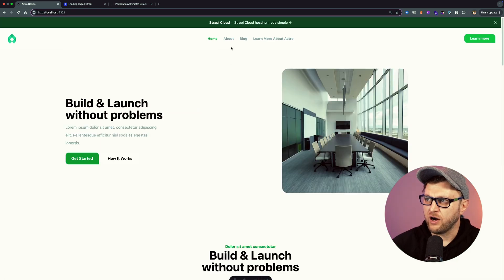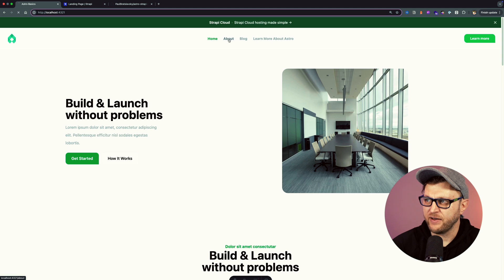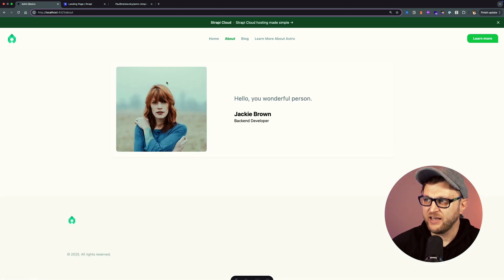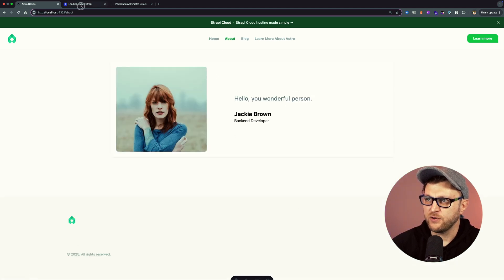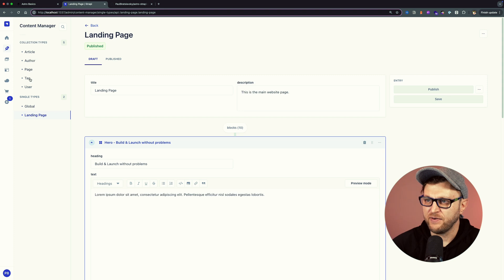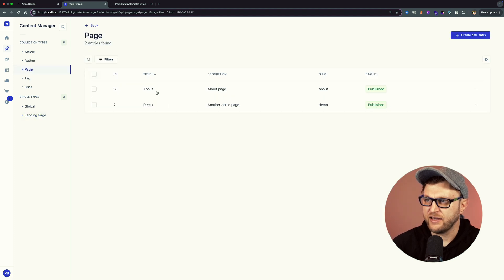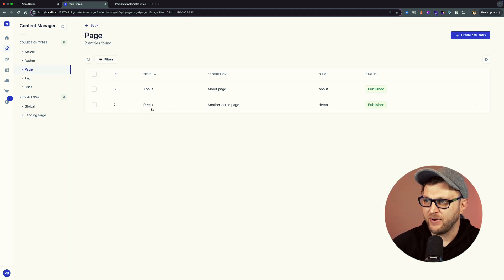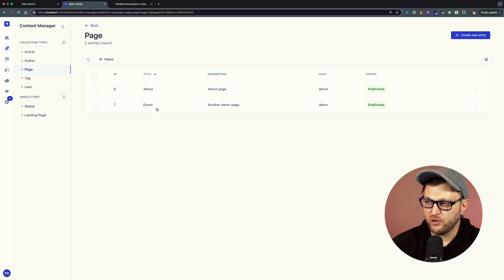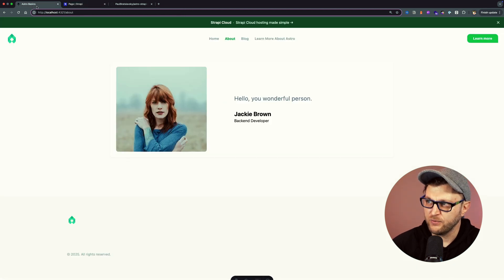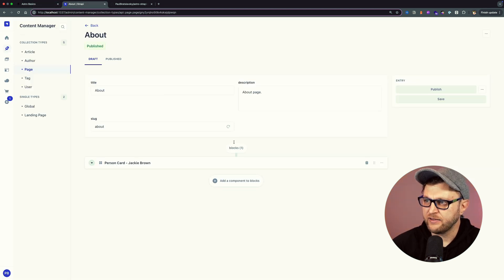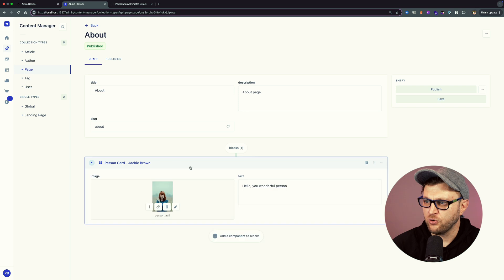Also for our pages, they're dynamic. For instance, if I go to the about page, you could see that I have this data here. If you go to our Strapi instance and go to page, notice that I have my about page and my demo page that we don't have a link for here on the front end. If you take a look at the about page, notice it has this one block with the image of the person.